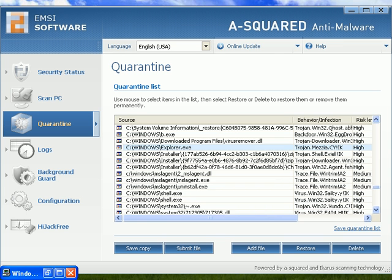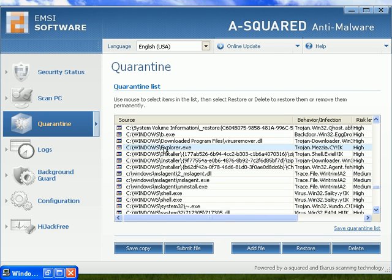Hey guys, real quick - yeah, a-squared ate my explorer.exe so I can't start the explorer.